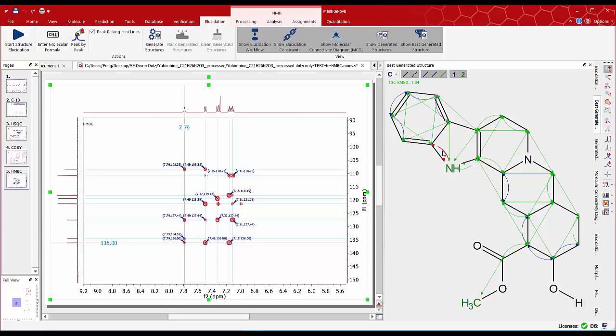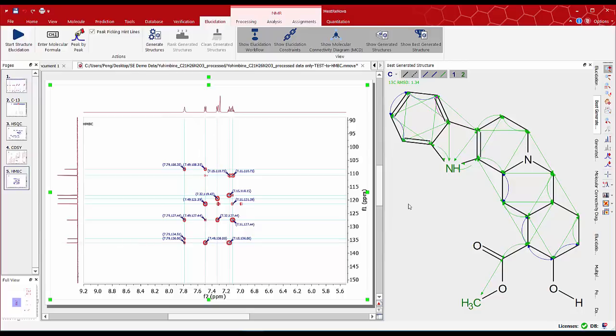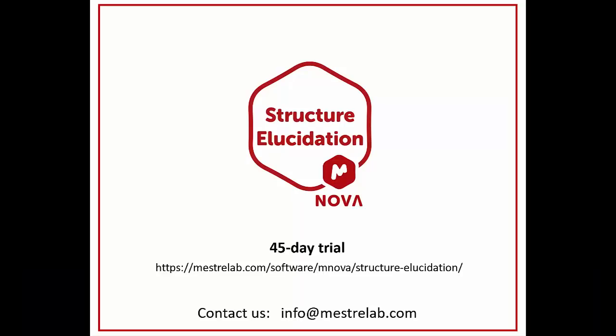We hope you've seen the potential of MNOVA structure elucidation and how important the way we select correlations is. Please go to the Mestrelab webpage and sign up for a free 45-day trial or contact us at info at mestrelab.com if you prefer to discuss your needs or request this data set for testing purposes. Thank you.